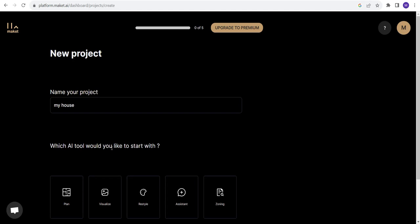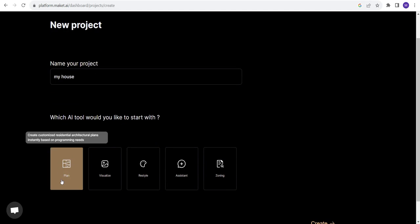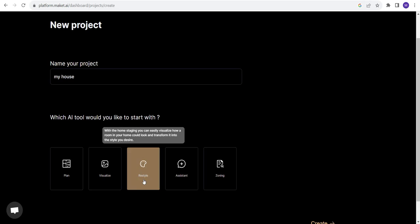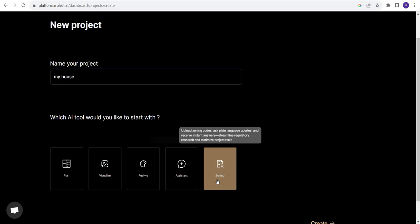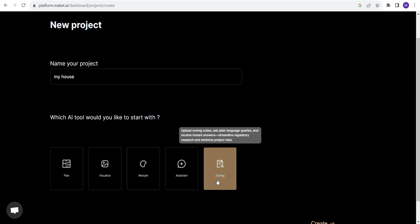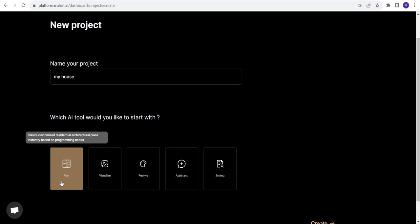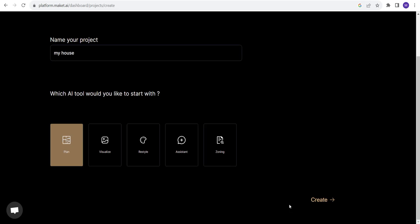Which AI tool would you like to start with? There's a plan generator, a visualizer, restyler, assistant and zoning. Let's start with the first one, the plan generator. Click on it and go to create.